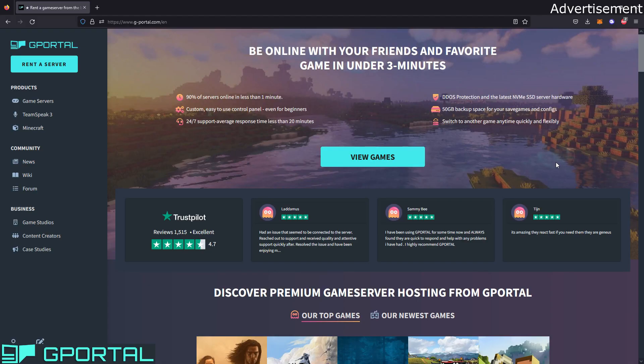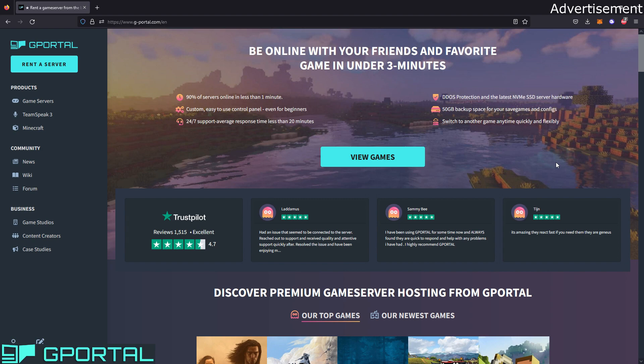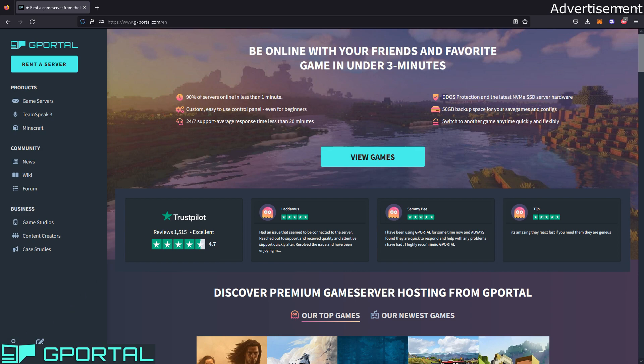I'm going to show you how to rent a server with the example of gPortal. I'm partnered with gPortal, so if you use the first link in my video description you will get 10% off on your order, also on existing servers if you have one on gPortal already. I will also profit from that, so it's a win-win situation for both of us. This is the website of gPortal. First we start by creating an account if you don't have one.